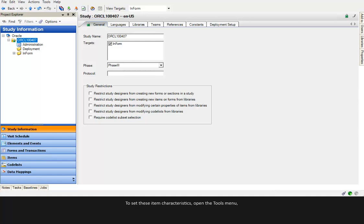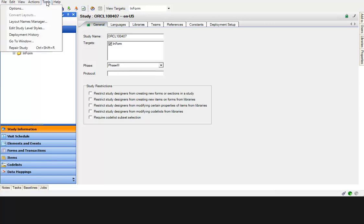To set these item characteristics, open the Tools menu and select Edit Study Level Styles.